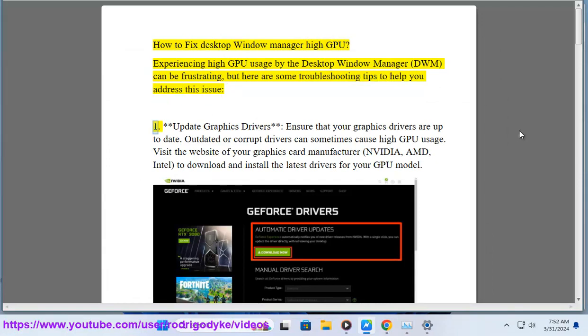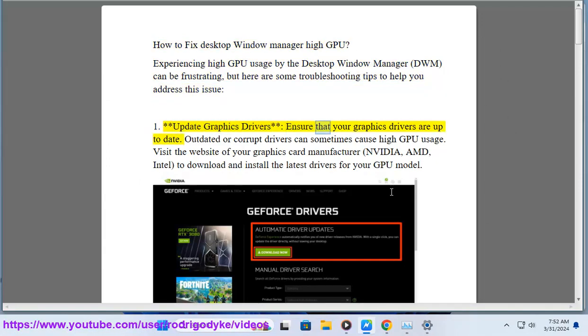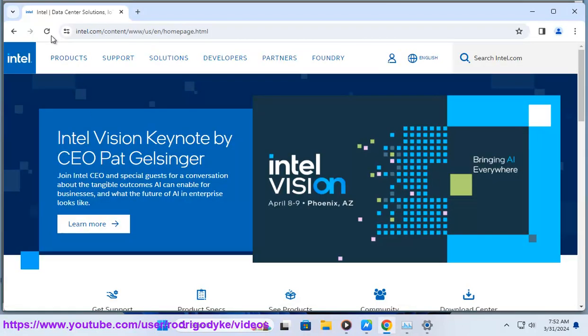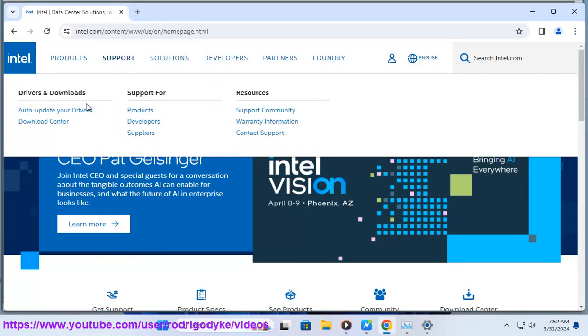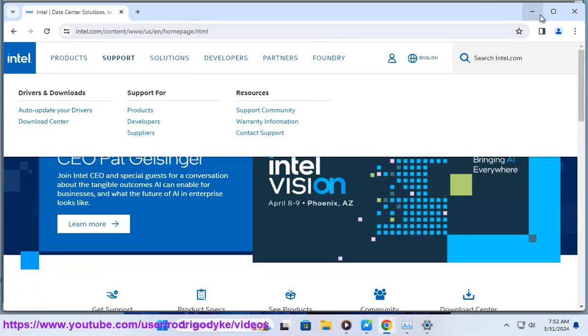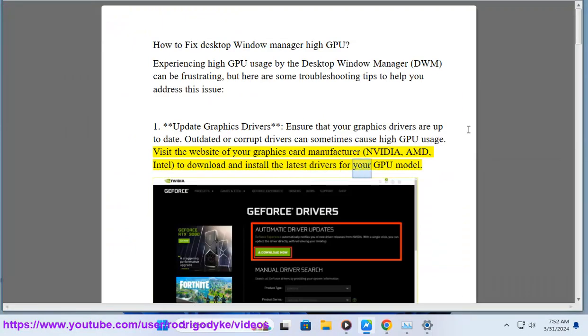1. Update graphics drivers. Ensure that your graphics drivers are up to date. Outdated or corrupt drivers can sometimes cause high GPU usage. Visit the website of your graphics card manufacturer, NVIDIA, AMD, Intel, to download and install the latest drivers for your GPU model.